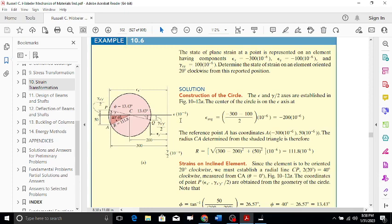From the origin on the x-axis, we move 300 units to the left to mark -300 micro. Then, since gamma_xy = 100 micro, we plot gamma_xy / 2 = 50 micro. A positive gamma_xy value is plotted downward, so we move 50 units downward. This gives us point A on the Mohr's circle diagram.